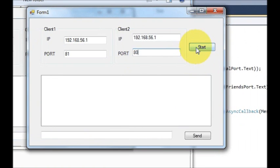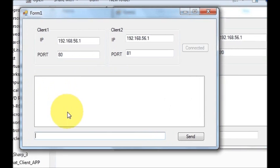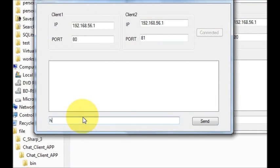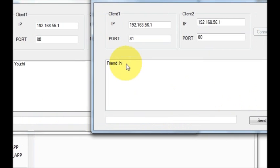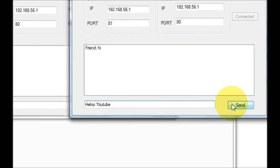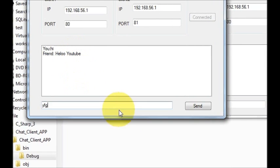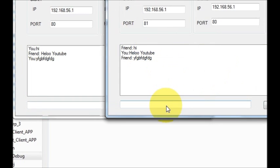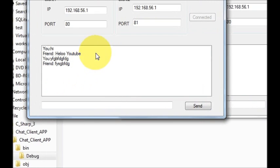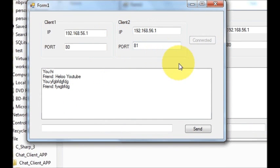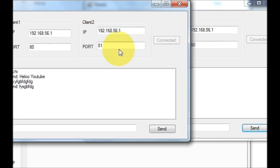Do the same thing for client two — just click the start button and now it's connected. Now you will be able to send the message. So let's see — type 'Hi' and send. And see here, 'Hi' appears on the other client as well. Now here you can write 'Hello YouTube' and send the message, and here also this message comes. So whatever you write on one side, it comes on the other side. In this way you can make a chat application with a C# Windows Forms application.